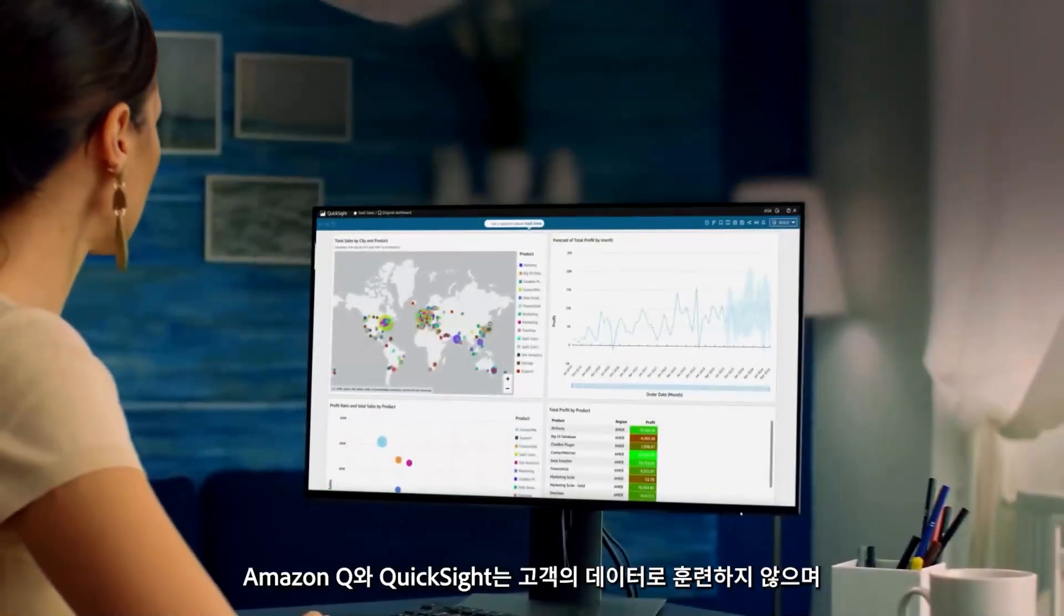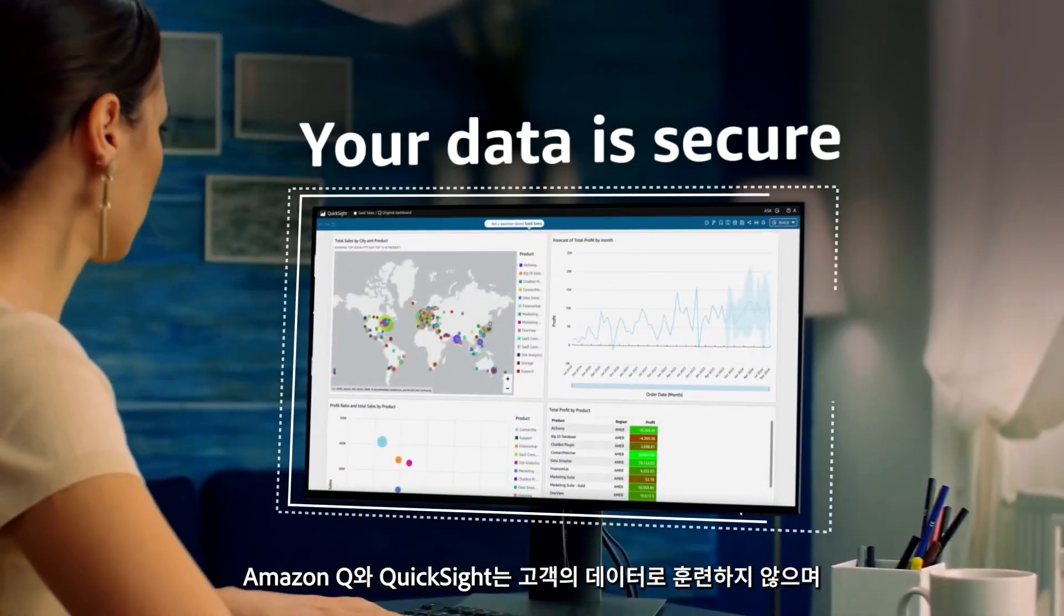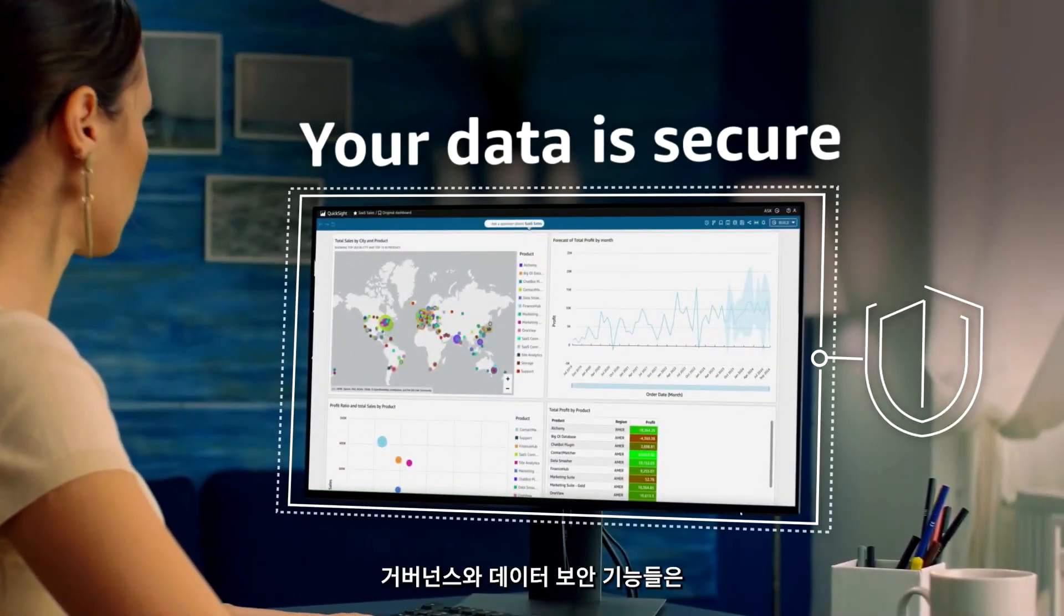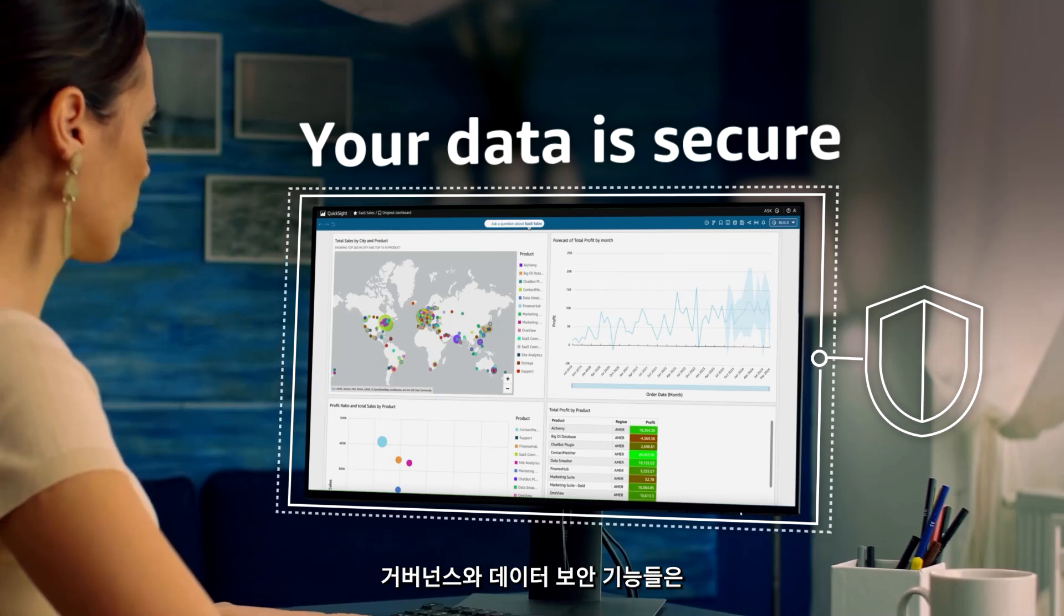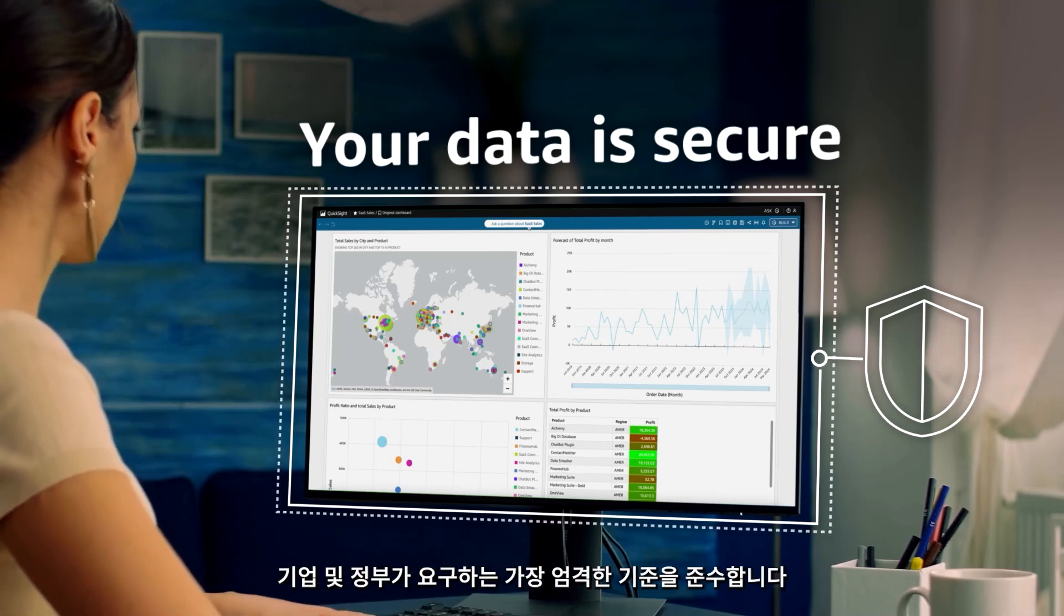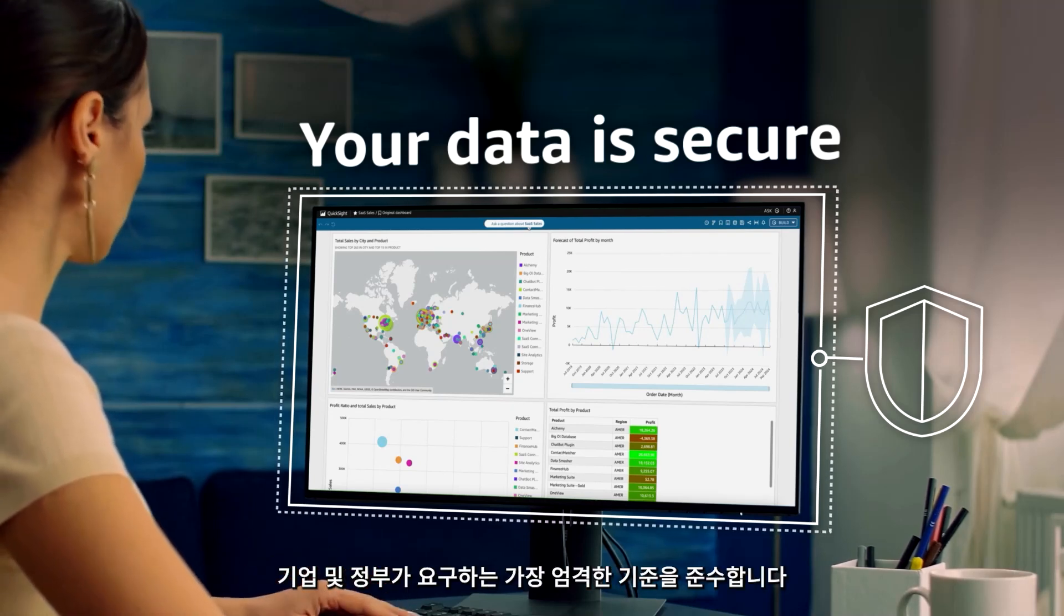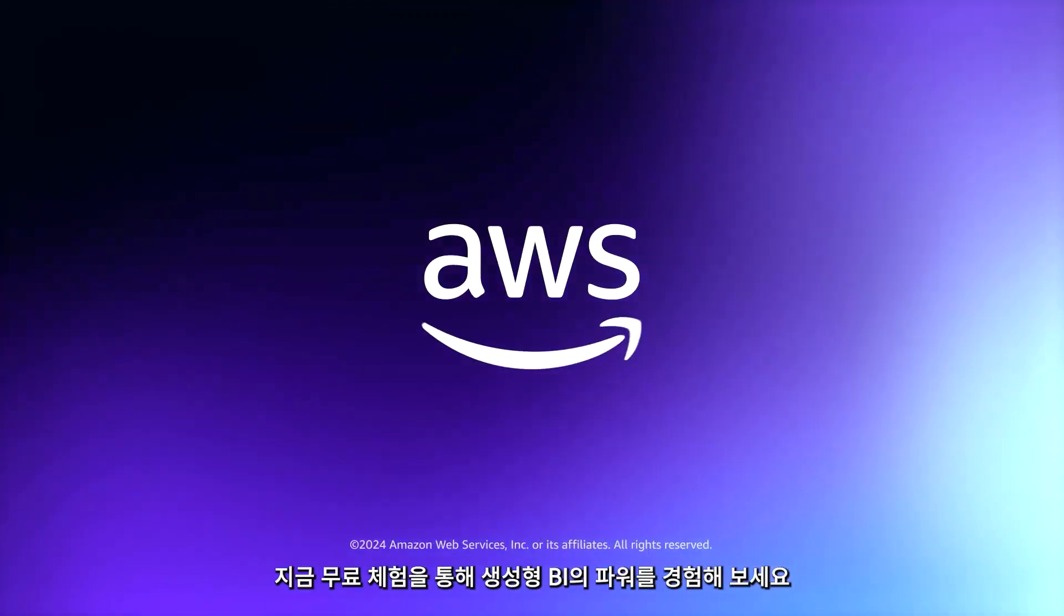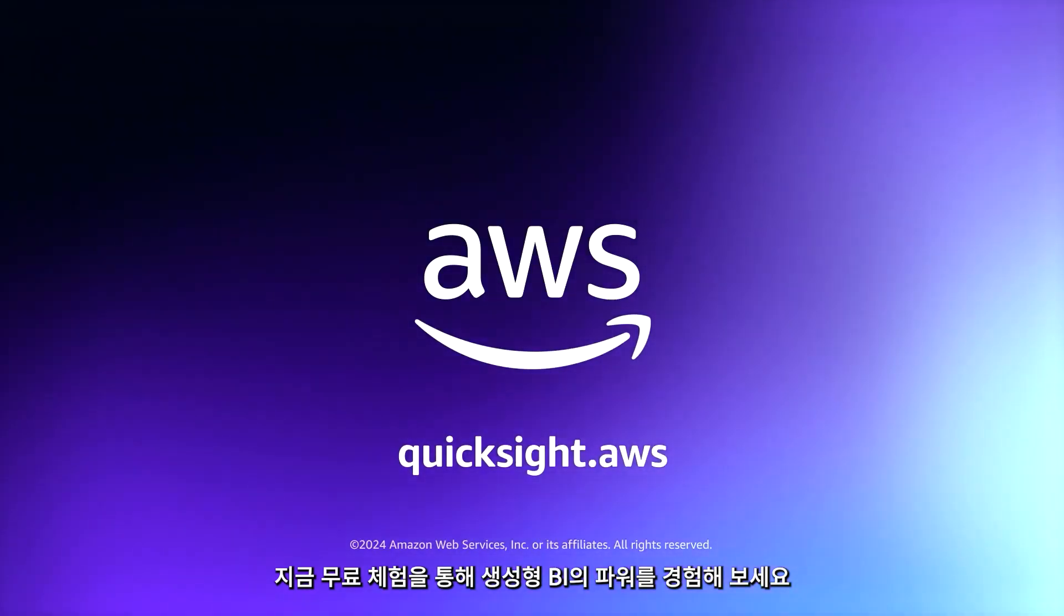Amazon Q and QuickSight is not trained on customer data, and its governance and data security features meet the most stringent enterprise and government requirements. Start your free trial and unlock the power of generative BI today.